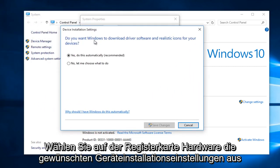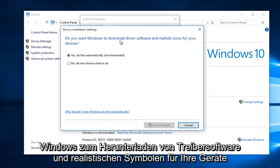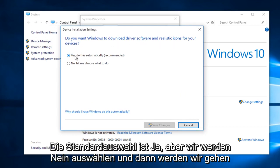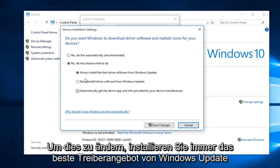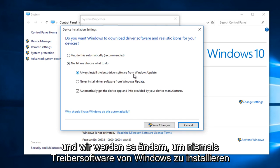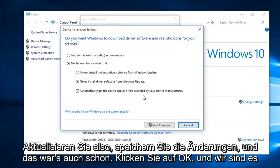Now, do you want Windows to download driver software and realistic icons for your devices? The default selection is yes, but we are going to select no. And then we're going to change it from Always Install the Best Driver Software from Windows Update to Never Install Driver Software from Windows Update.